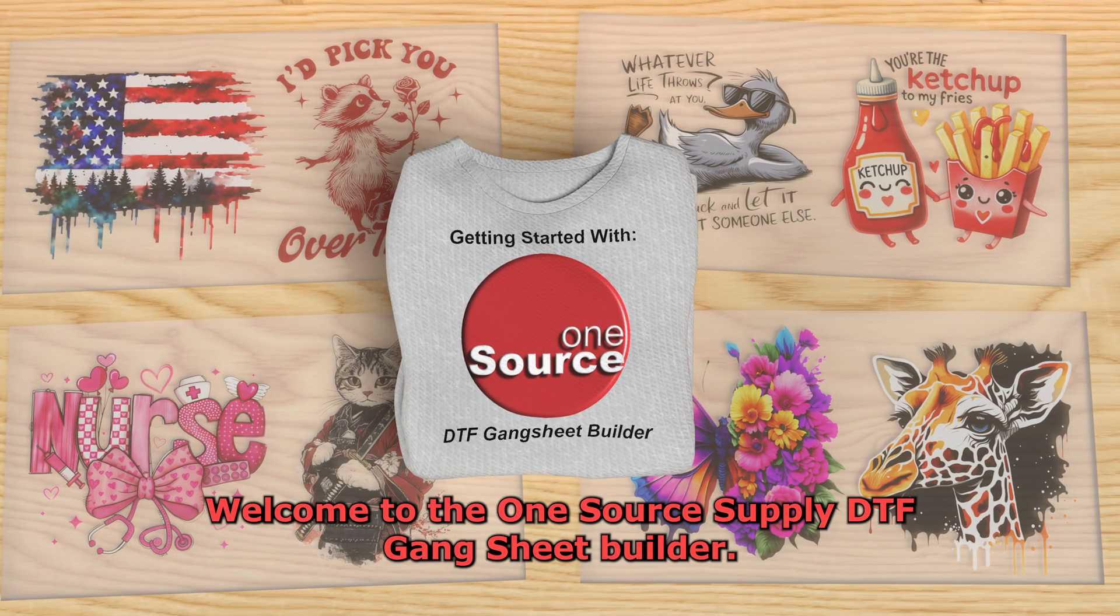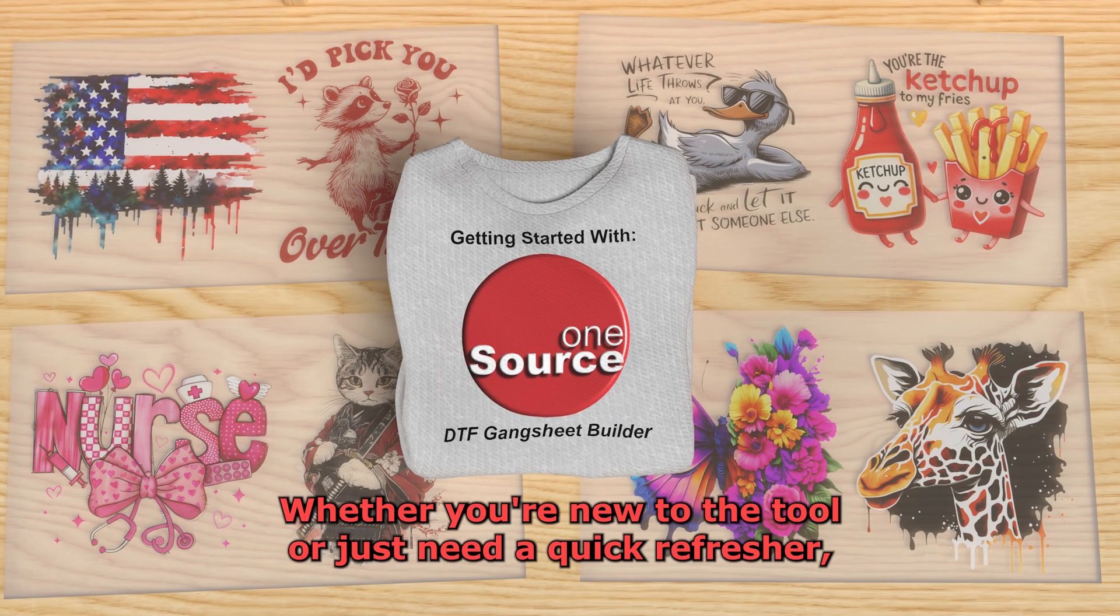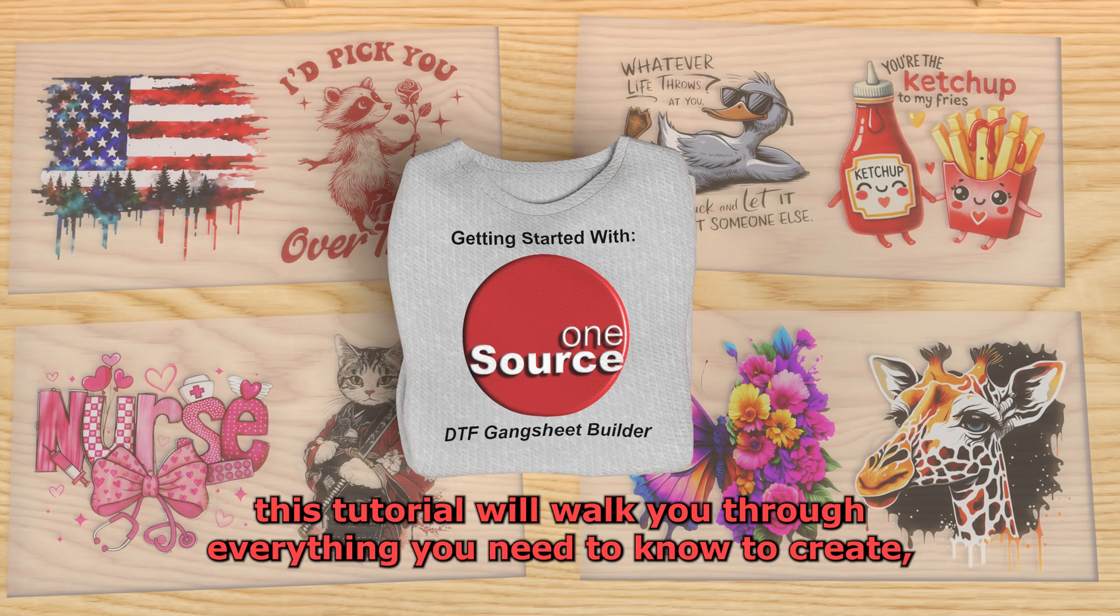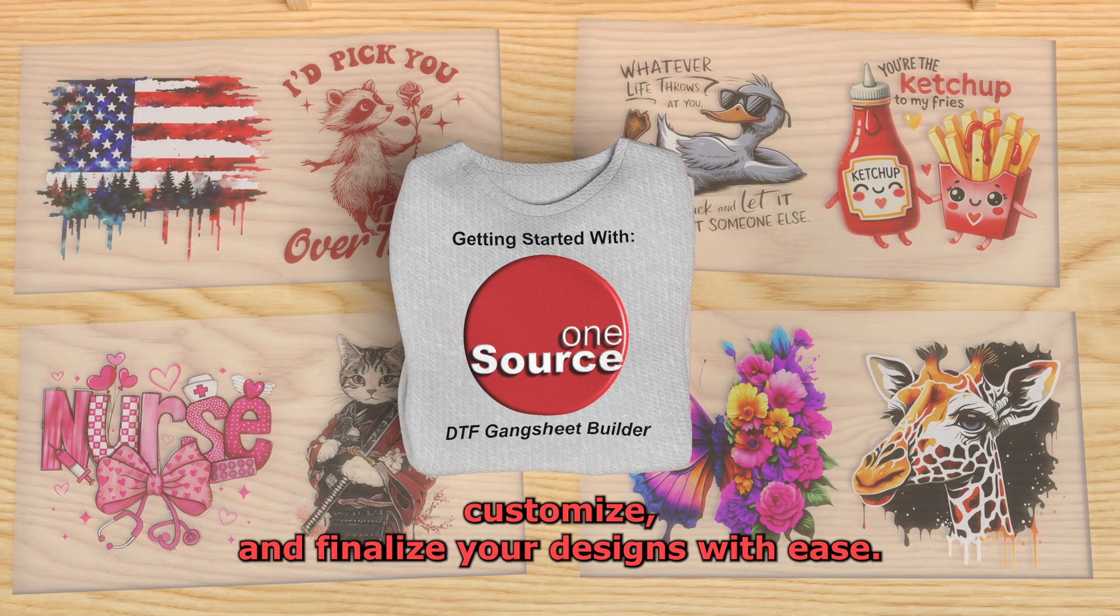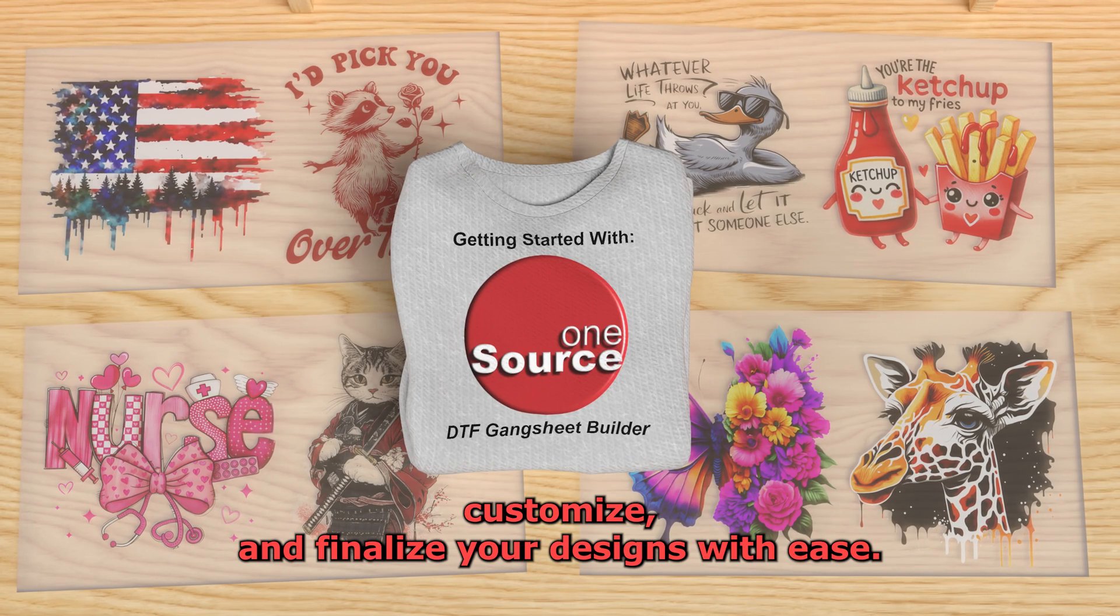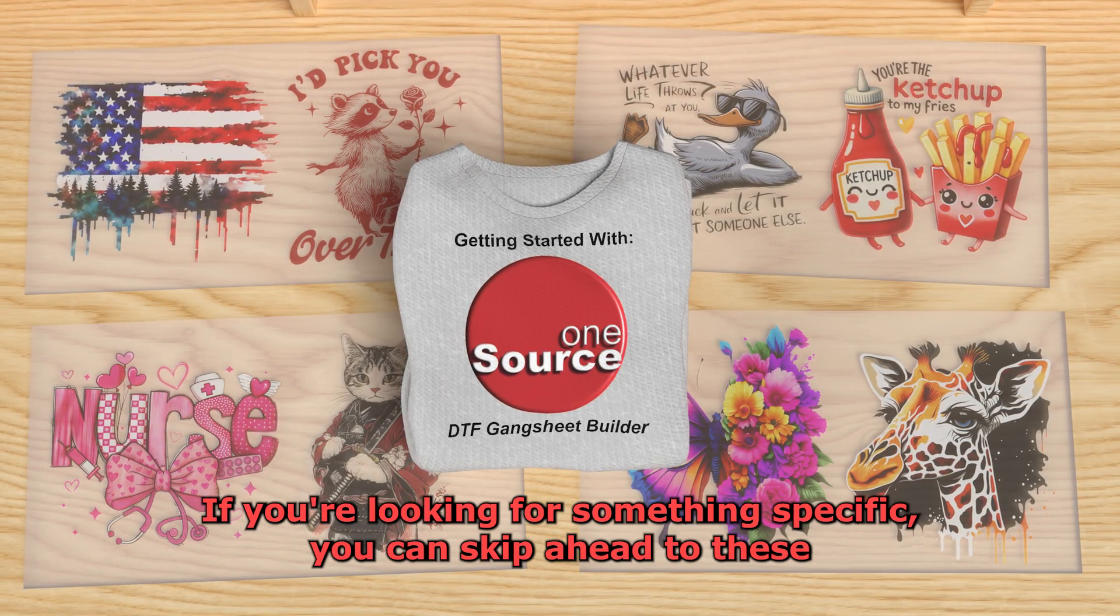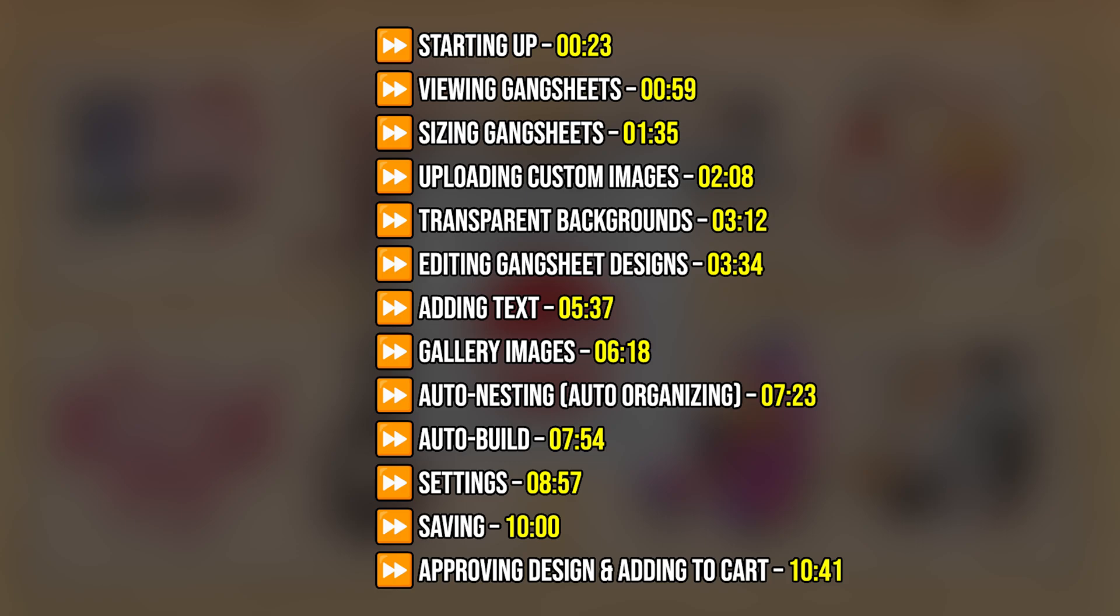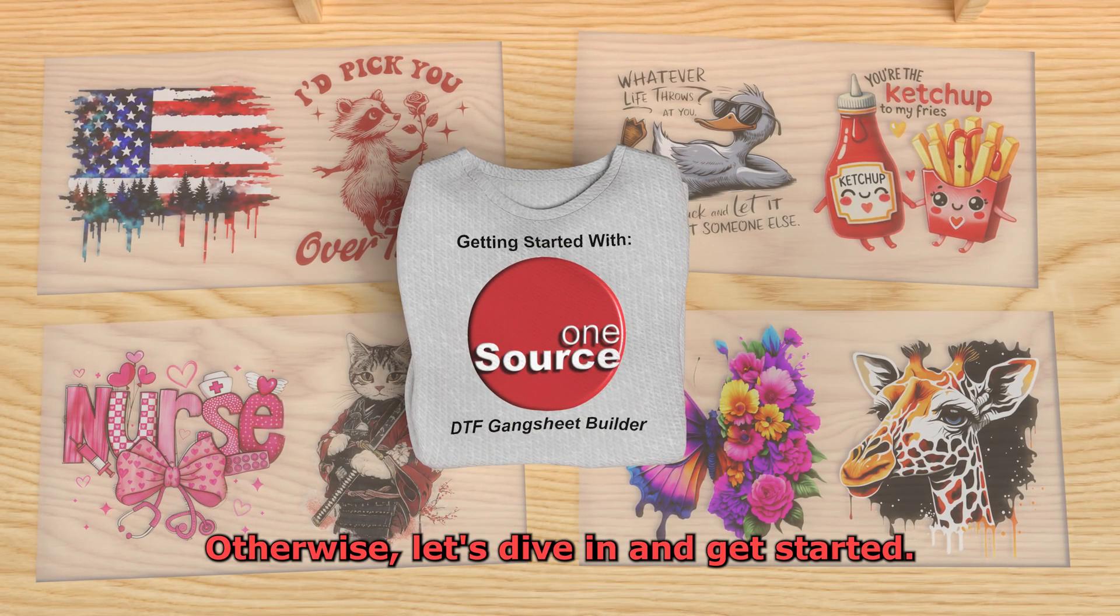Welcome to the OneSource Supplies DTF Gangsheet Builder. Whether you're new to the tool or just need a quick refresher, this tutorial will walk you through everything you need to know to create, customize, and finalize your designs with ease. If you're looking for something specific, you can skip ahead to these timestamps. Otherwise, let's dive in and get started.